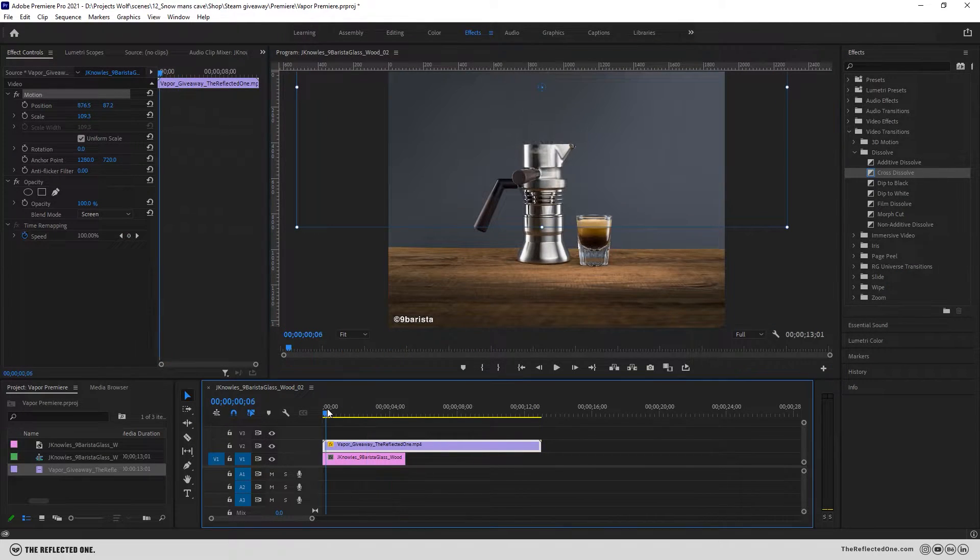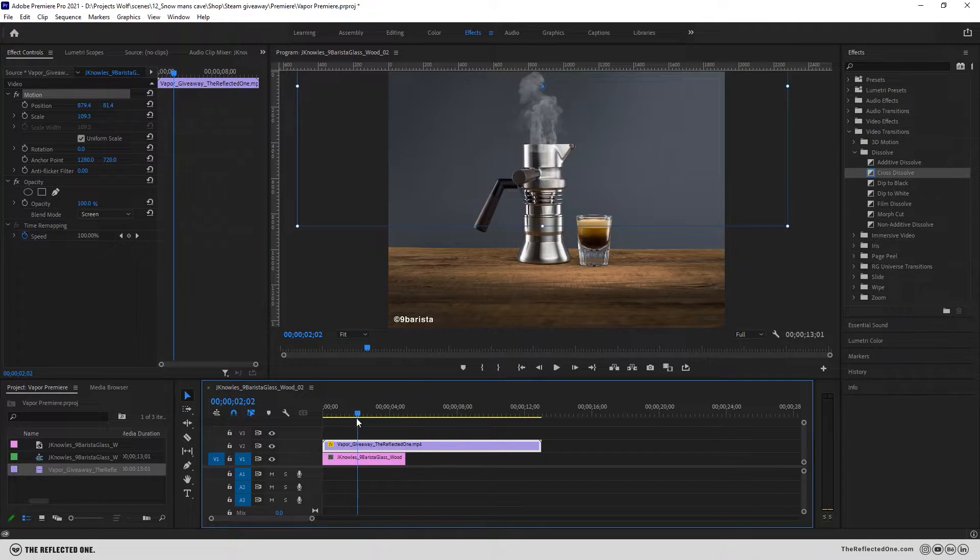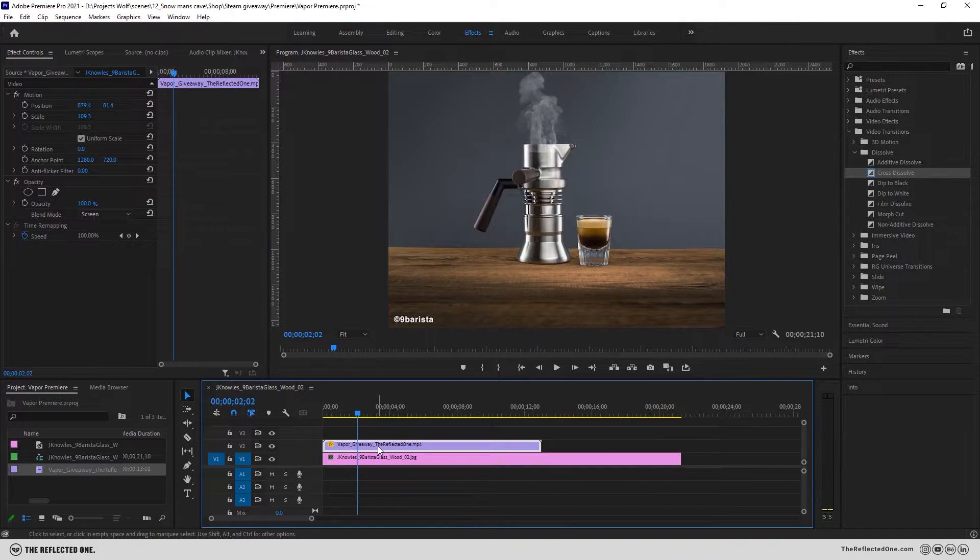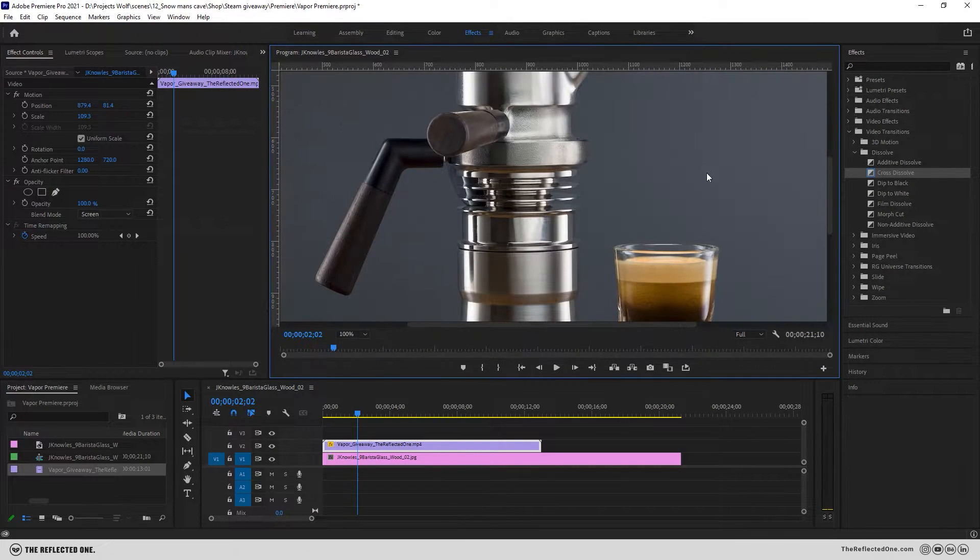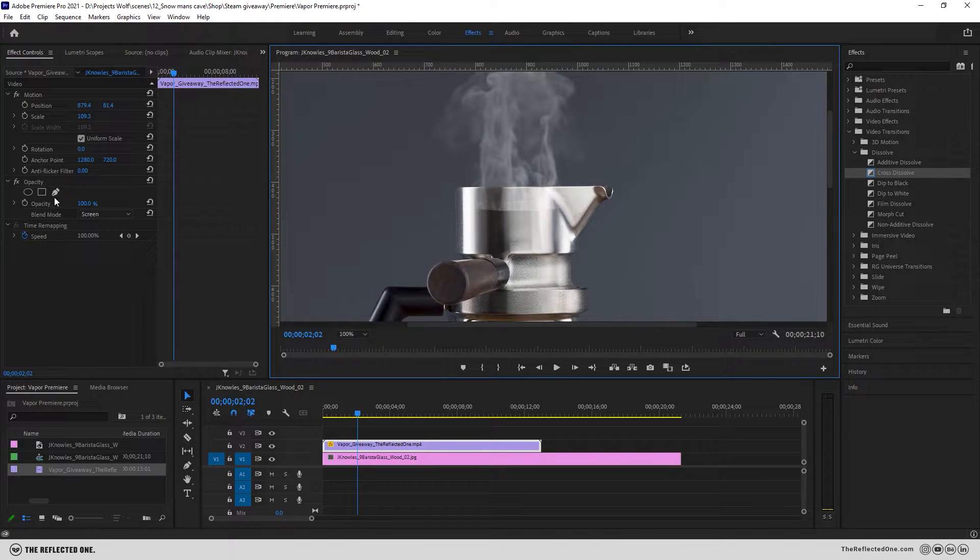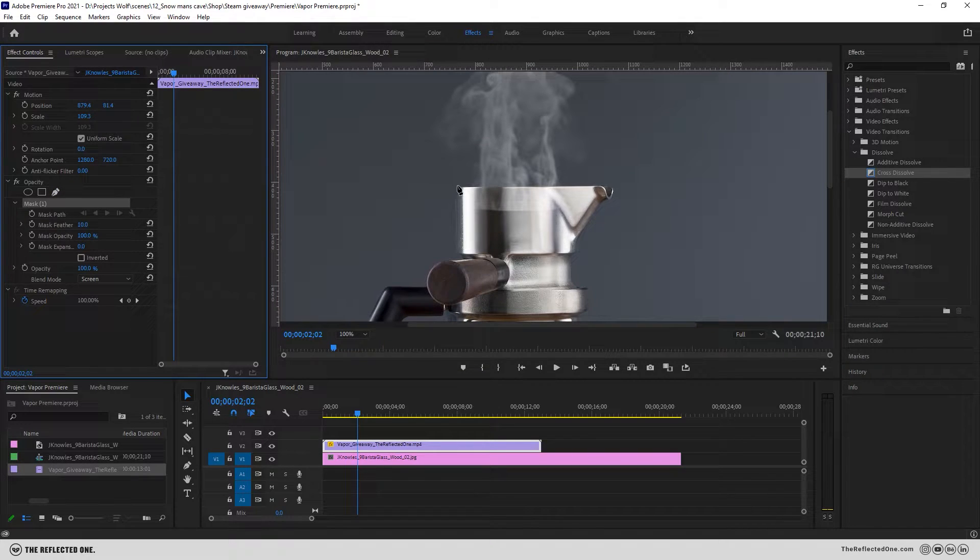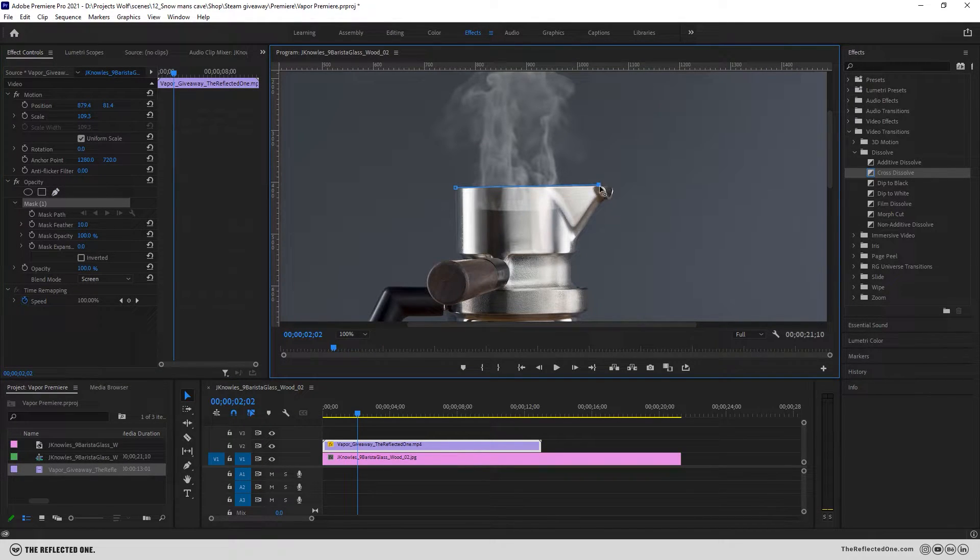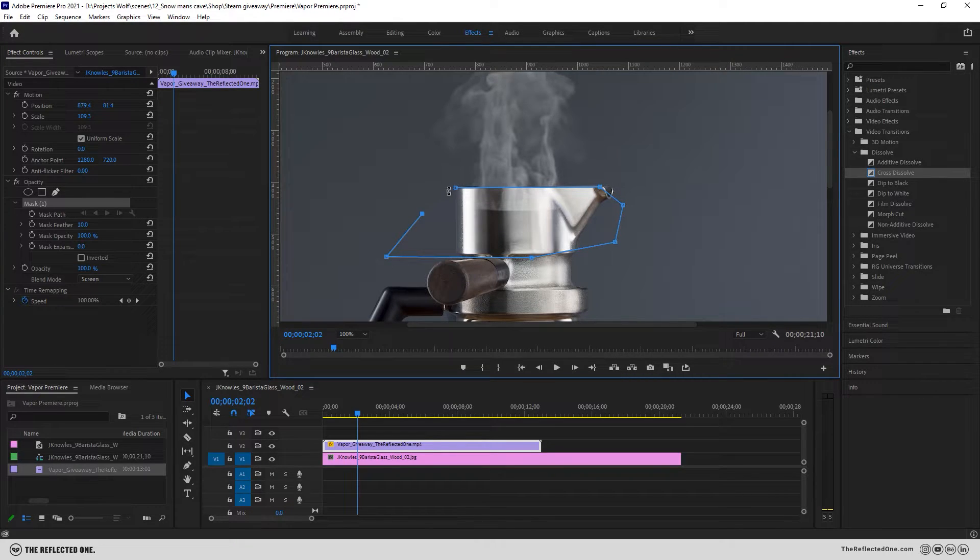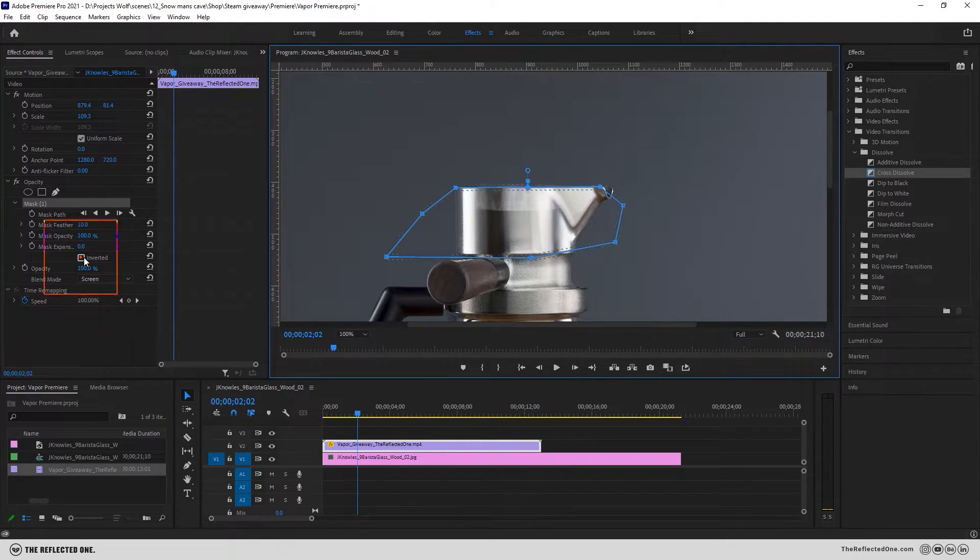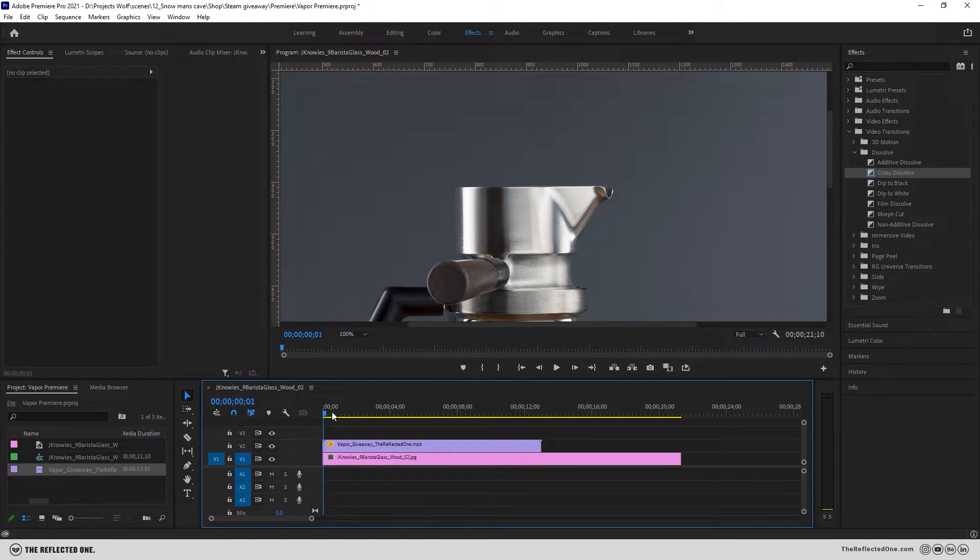After we place the footage we need to mask the bottom parts. So grab the footage and hit the pen and draw the mask. After that click on invert to invert the mask and use a small amount of feather like two.